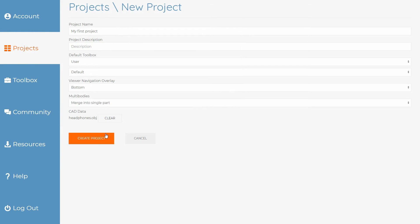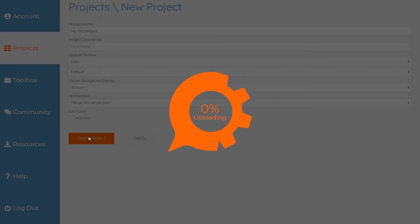Once you're happy with the project details, click create and the files will be uploaded and you'll be taken back to the dashboard.